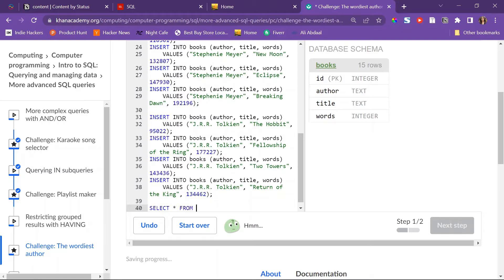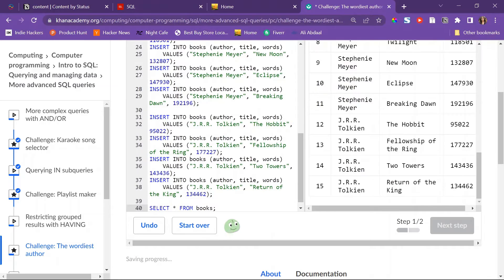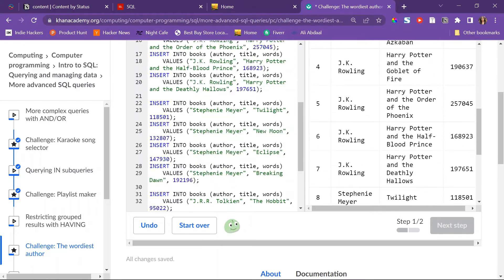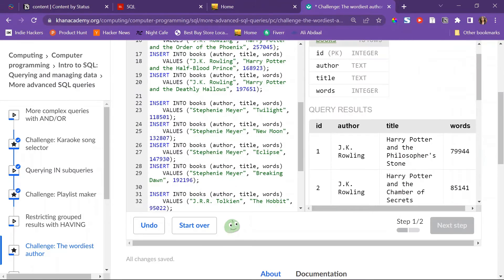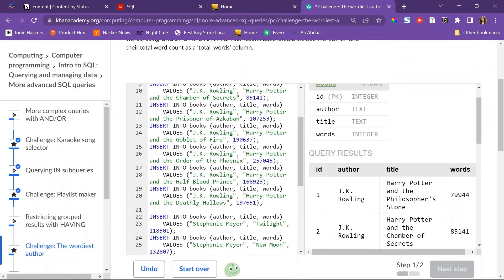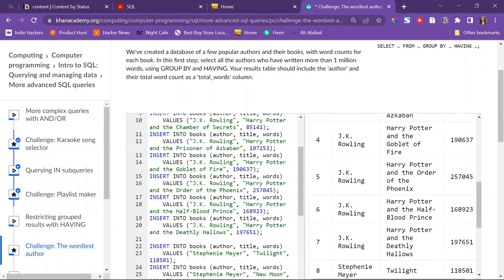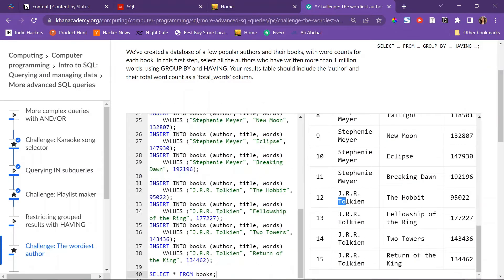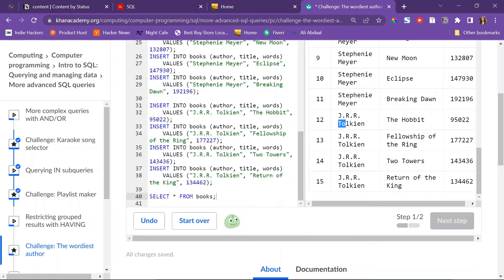Let me just SELECT everything first so I could see. SELECT everything FROM books. All right, so here the authors are repeated, so that's great.